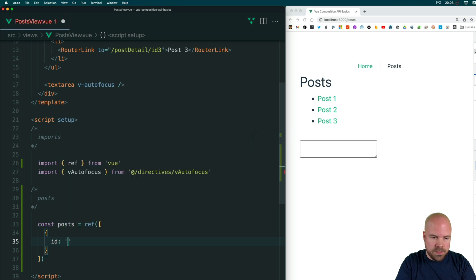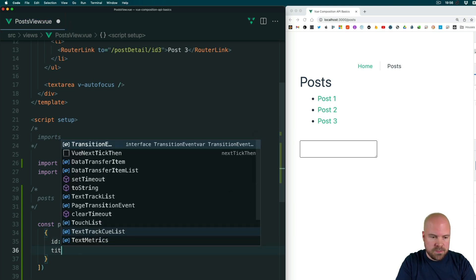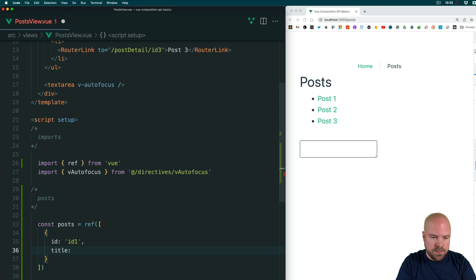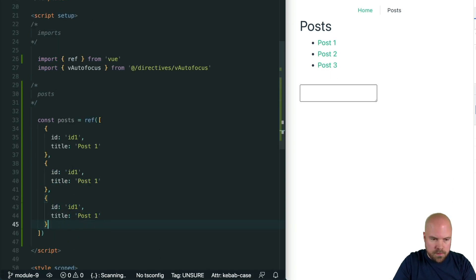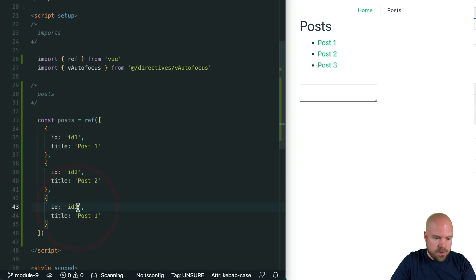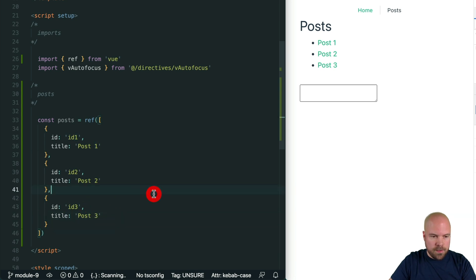Each item in the array will be an object with a couple of properties. We'll add an ID property and set this first one to ID 1, and we'll add a title property and set this to post 1. Then I'll duplicate this twice and change the IDs and titles for the second and third items — ID 2, post 2 and ID 3, post 3 — and save that.